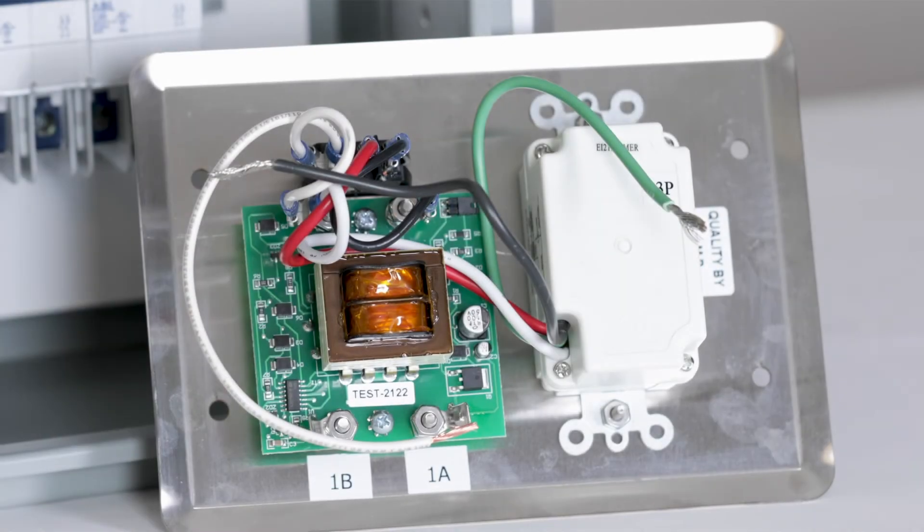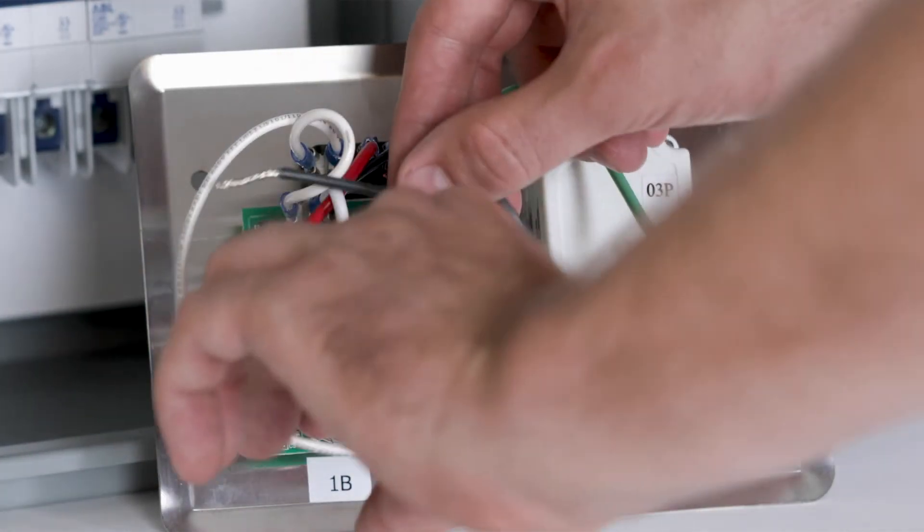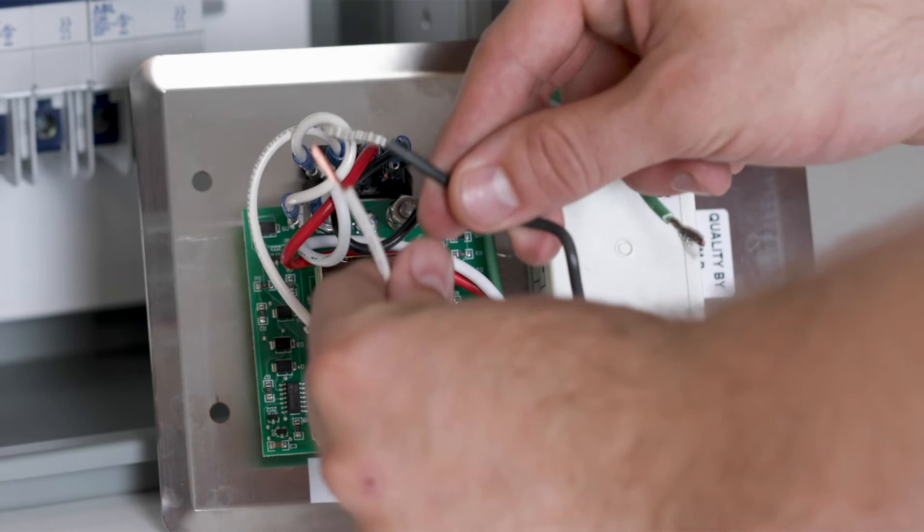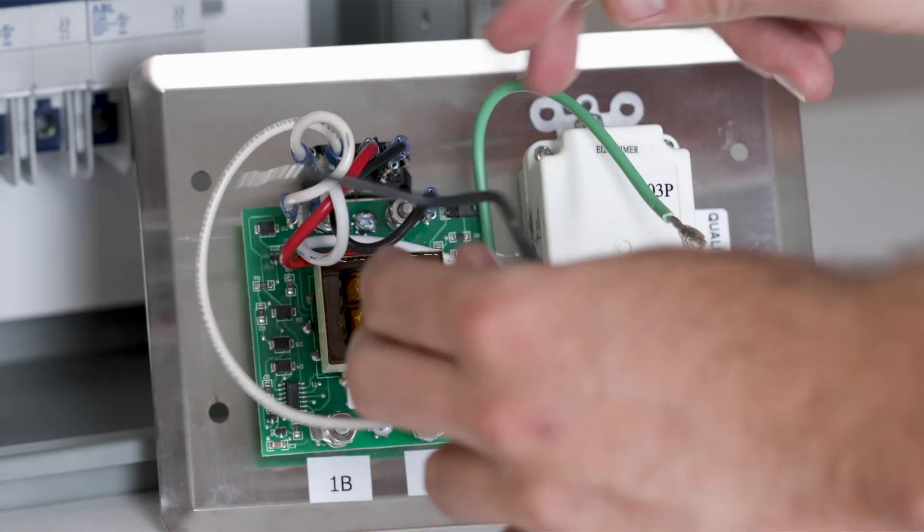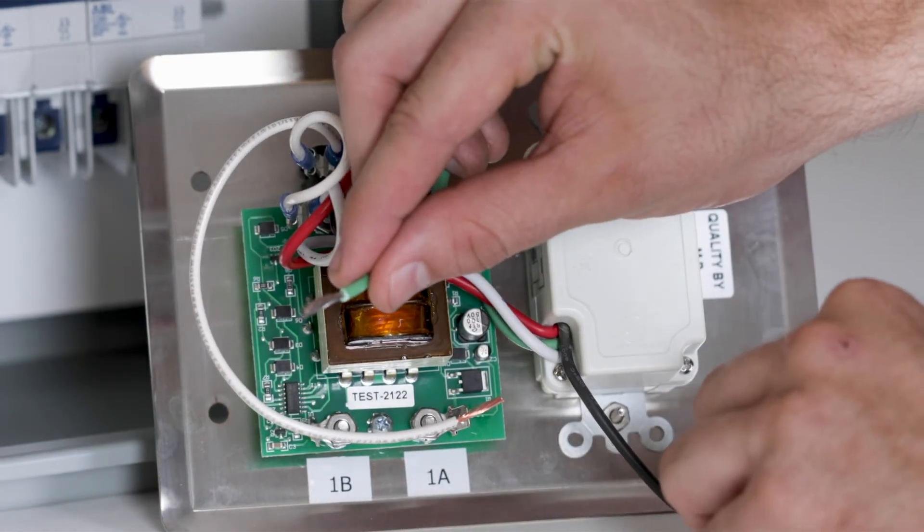Start by connecting 1 amp of 110 volt AC to the black and the white. Then connect the green to the ground.